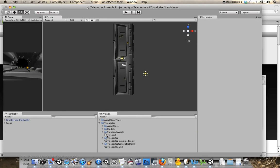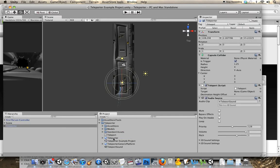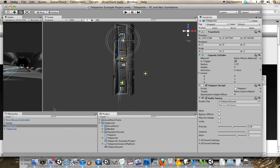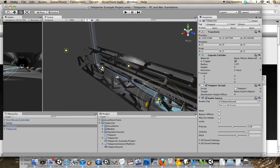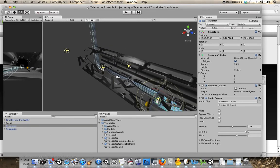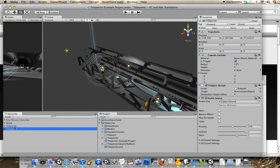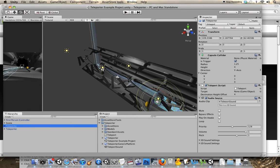Then go to the teleporter prefab, drag it on your scene, drag another one over here, and then in your scene view, just specify what the target is for each teleporter.